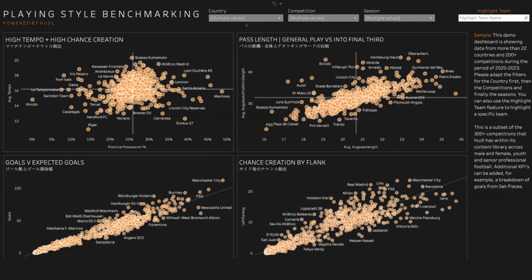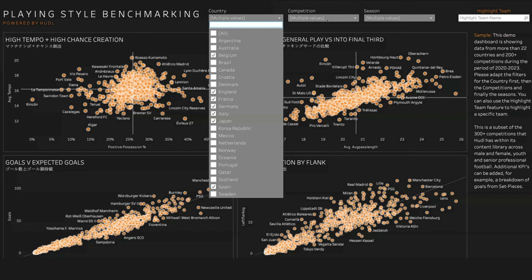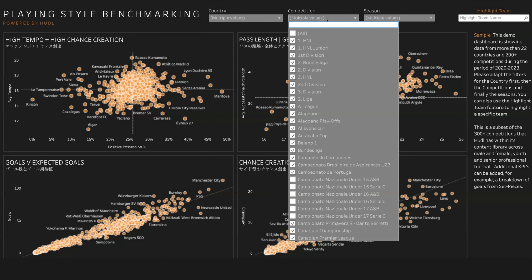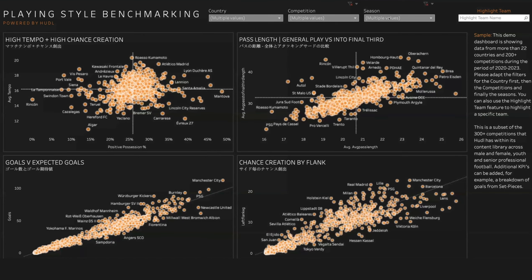You can also choose the countries, competitions, from the drop-down list, so you compare teams that play in a similar style to you, and also you can compare it across seasons. So in a post-match analysis, you might want to see how you've done across multiple seasons. As well as in a pre-match analysis, you might want to have a look at how the opposition has improved or changed over the years.